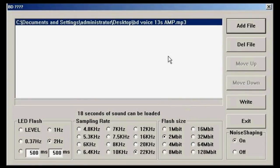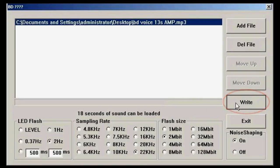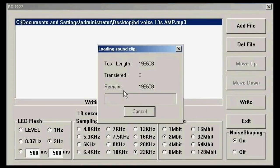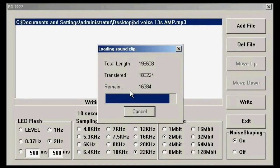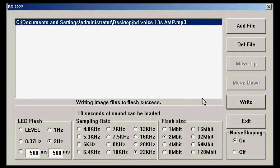Now once that is done, click the Write button and the software will automatically load the sound file onto the module. And that's it.